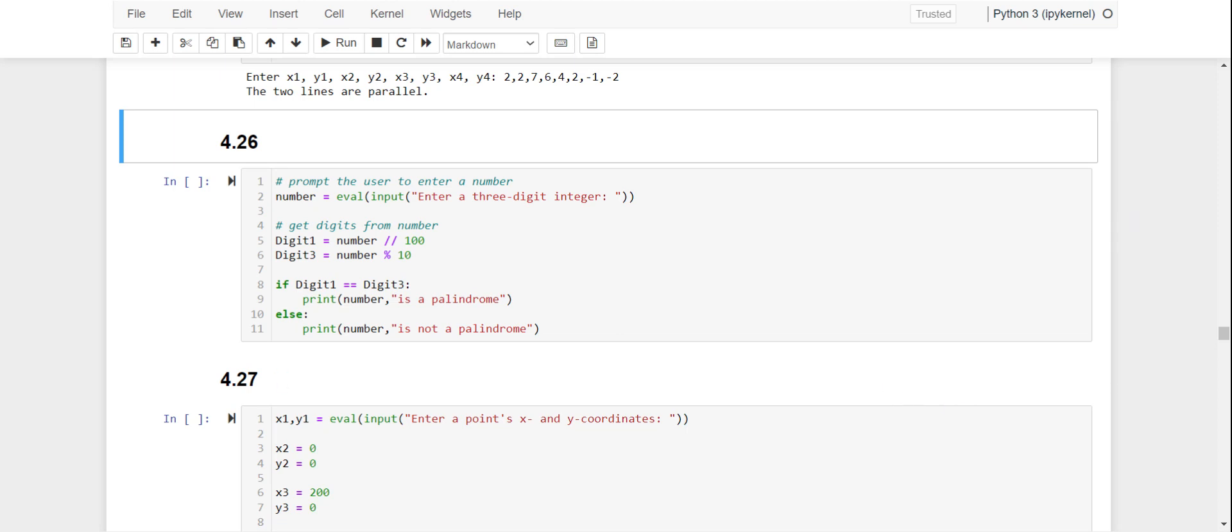We'll start by defining number to be equal to the input from the user for a three-digit number. Then we need to get the digits from the number, so digit one will be number with two dividing lines with 100, and then digit three is number modulo 10.